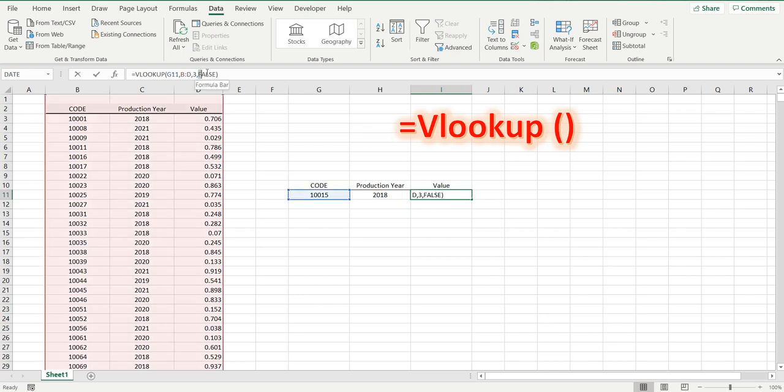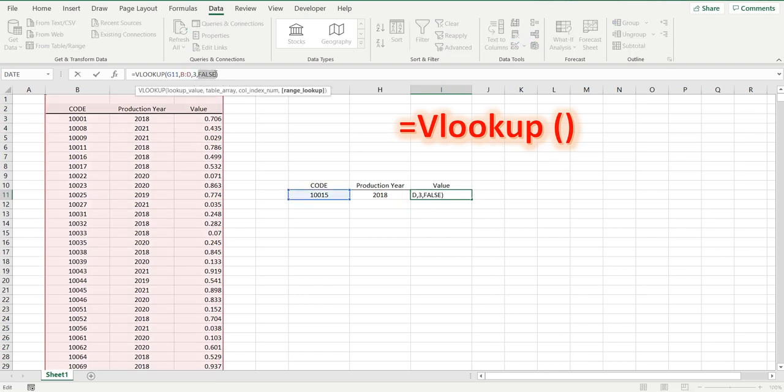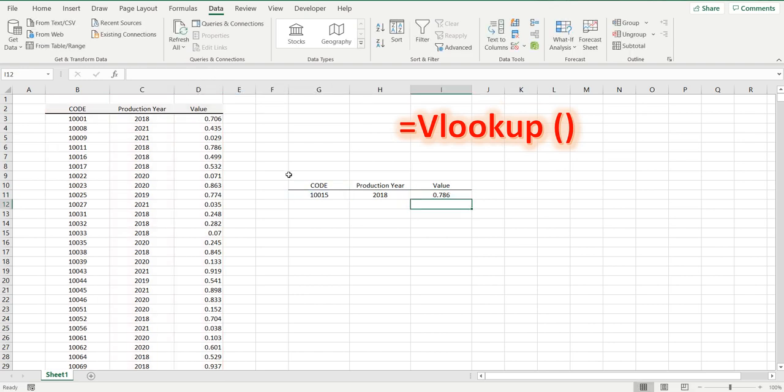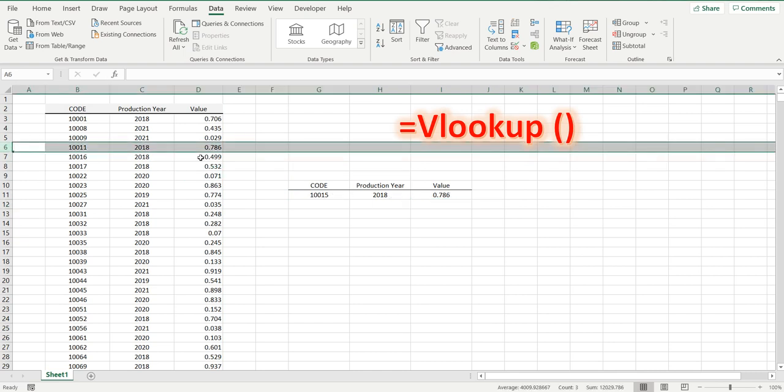And we'll do the same for the other formula, true. You can see there's now a value in there, and 10015 is 0.786, which is the last value before it gets to the one that is missing.